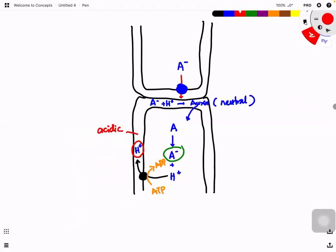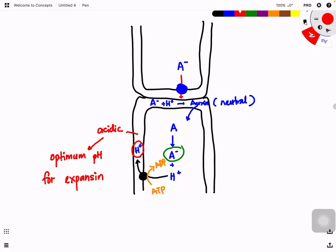This acidic condition is very important because it is the optimum pH for an enzyme called expansin. Expansin only works at low pH. Because of the auxin-driven proton pump, protons are pumped into the cell wall, making it acidic. This activates expansin, which weakens the cell wall, allowing water molecules to enter and therefore cell elongation takes place.